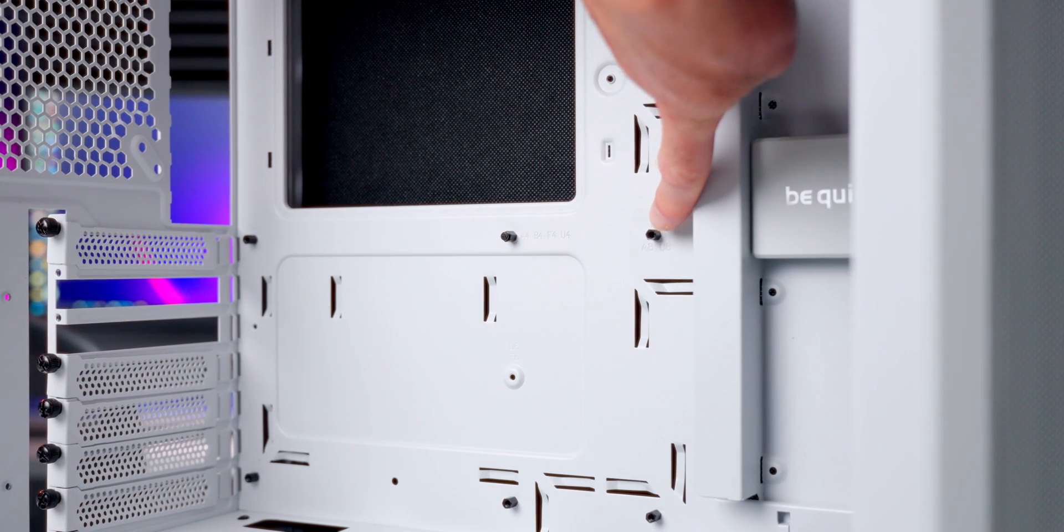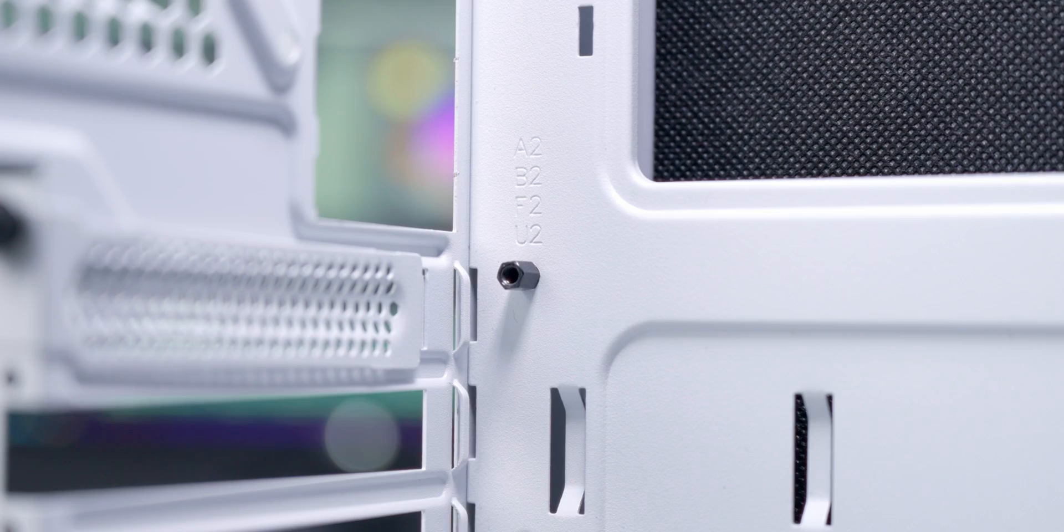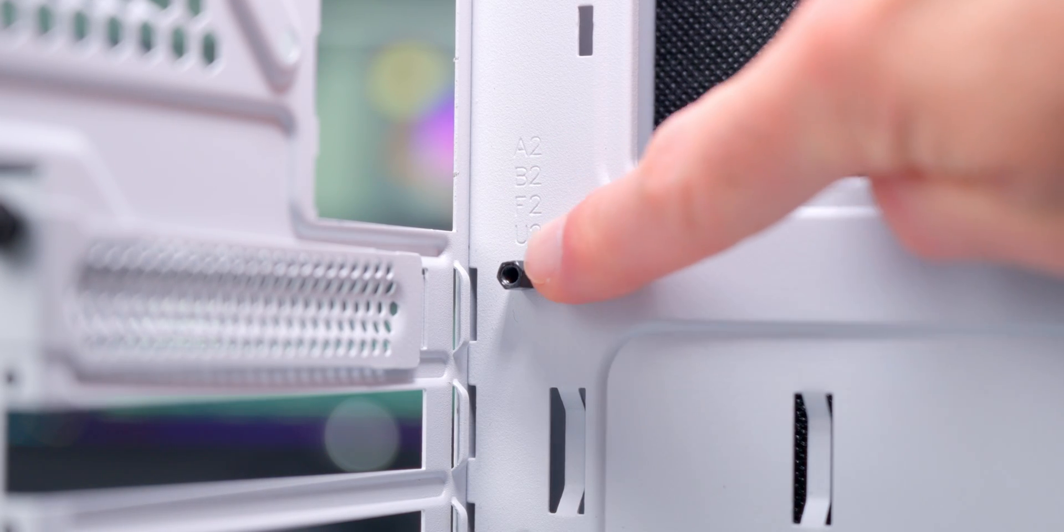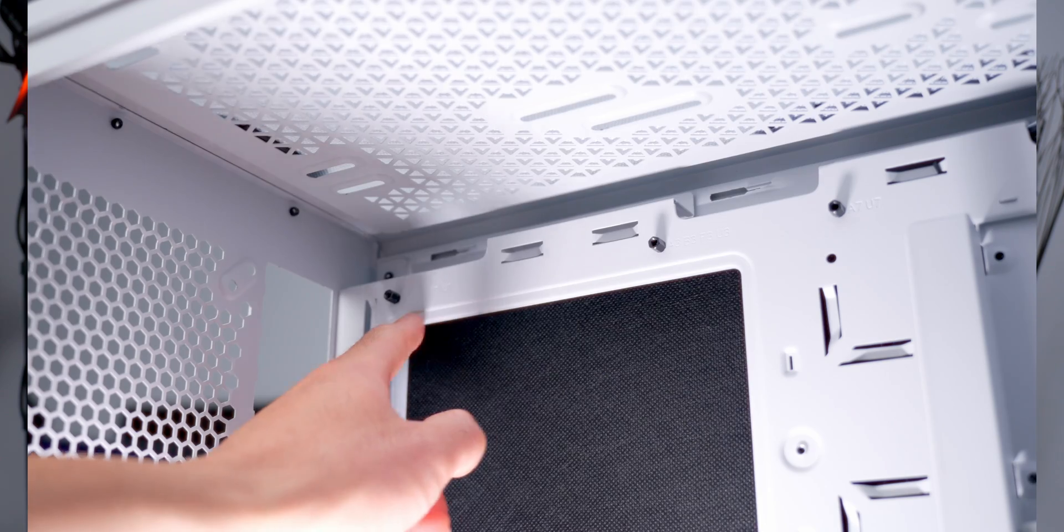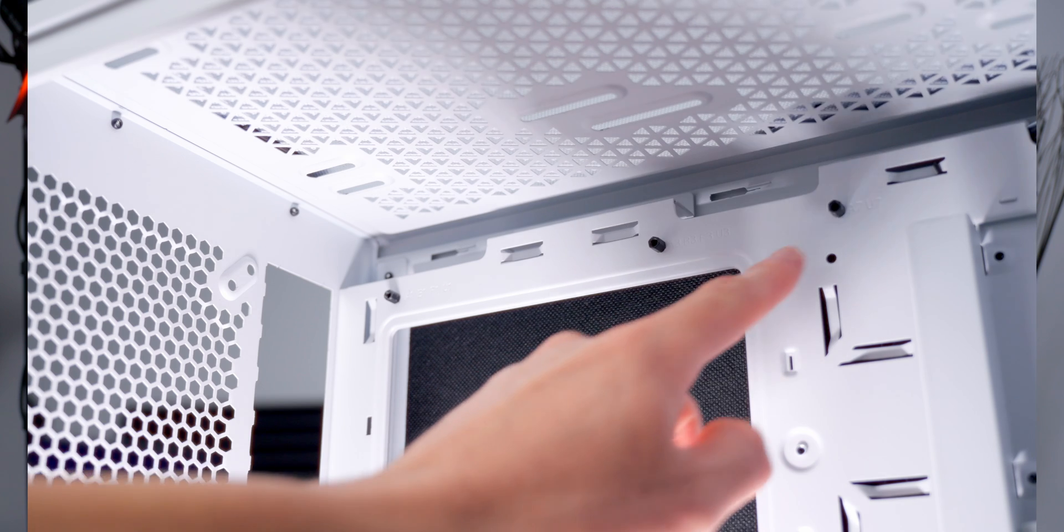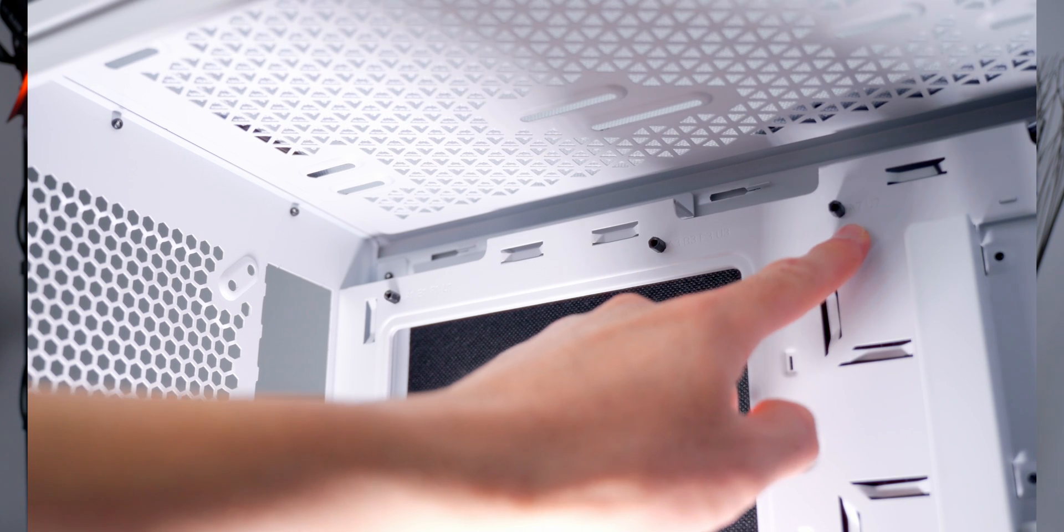These are called standoffs. The board sits on these and gets screwed down. It's extremely important to make sure the standoff layout matches the mounting points on your board. If you have too many standoffs, they can end up in the wrong places, and that can make contact with the electrical components on the back of the board, and that can cause a short.